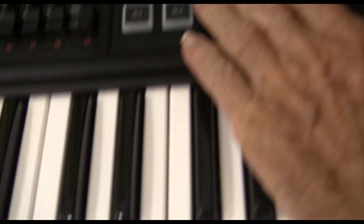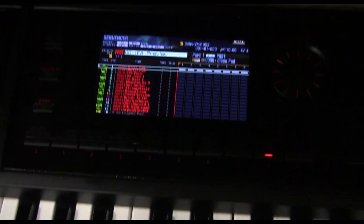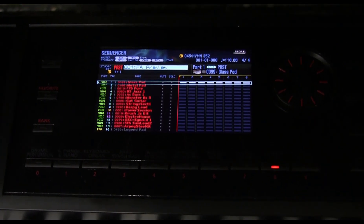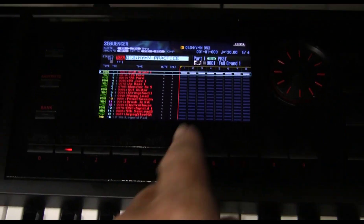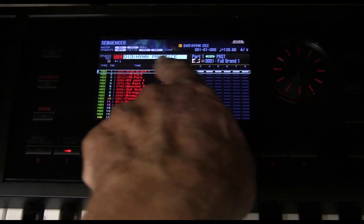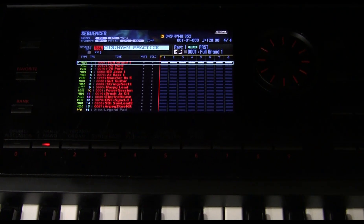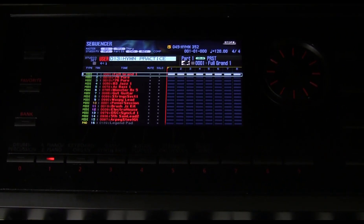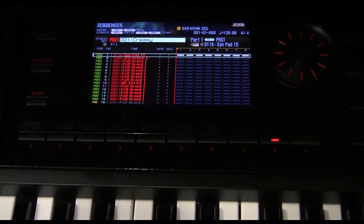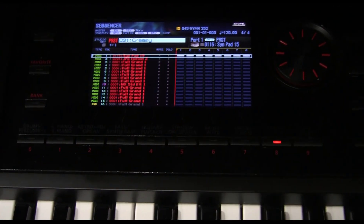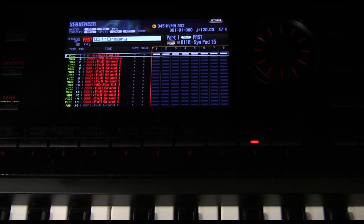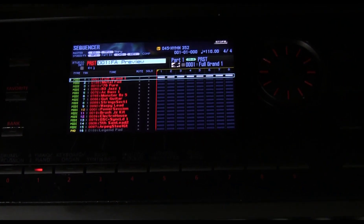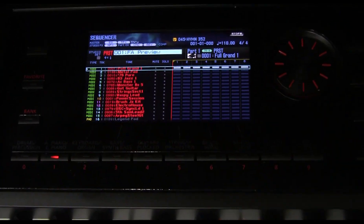And lo and behold, it has changed to hymn practice. And we press A6 and it's changed to creamy, and we press A5 and it's changed back to FA preview.